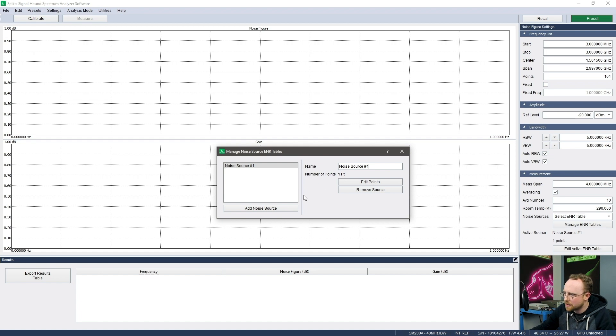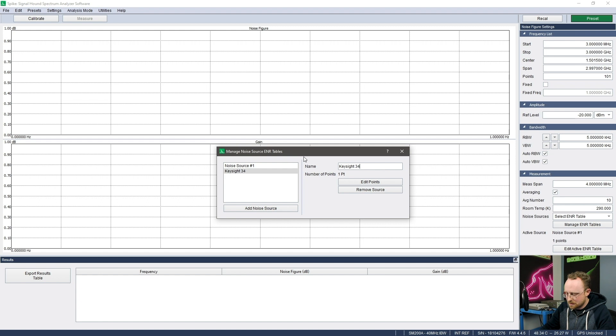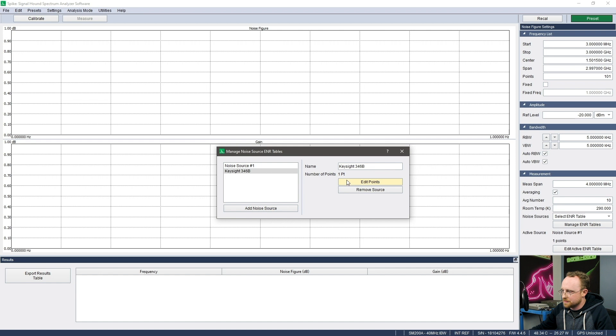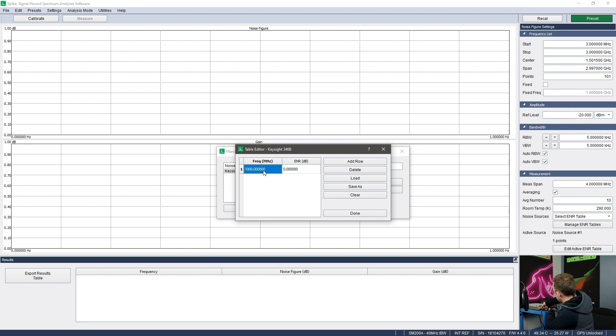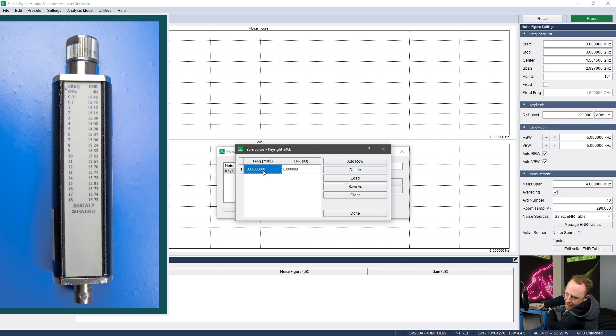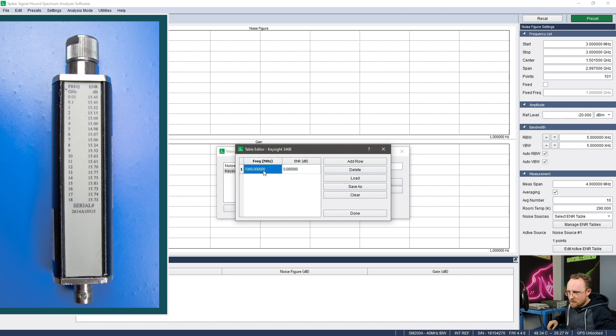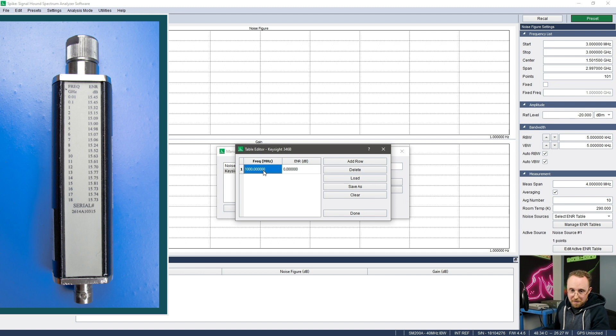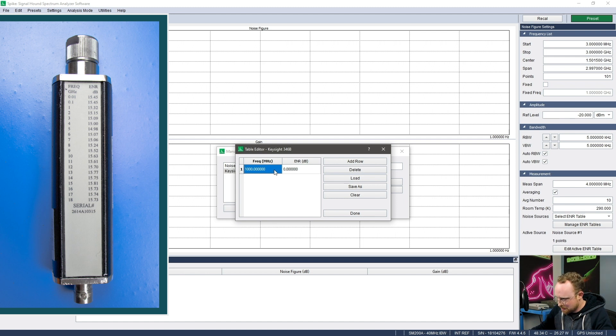So we'll go here and I'll go to add a new noise source. I will name it Keysight 346B. You can put the serial number if you're so inclined. And then I'll go to edit points. And then I'm just going to edit in these points, which in this case is printed on the device. Sometimes it might be in the device's manual or something like that. So bear with me, or you know, be fast forwarded through this part as I enter in these values.